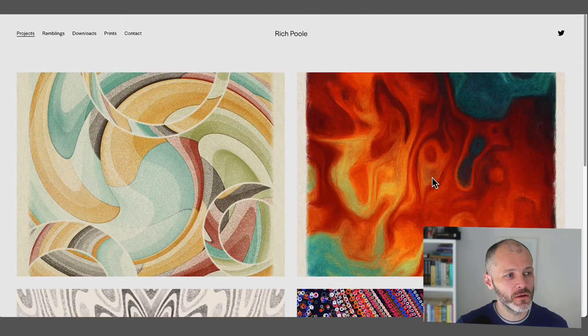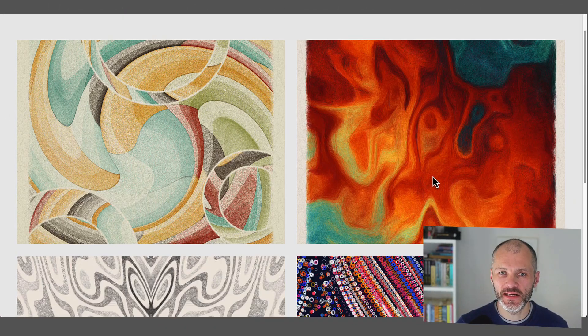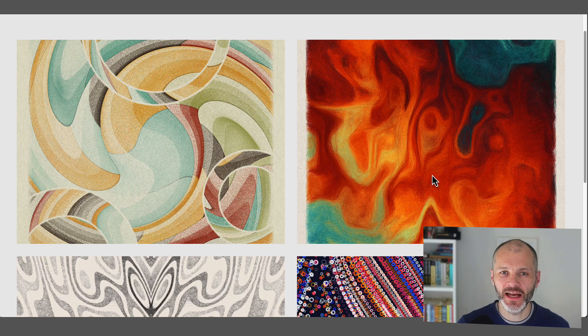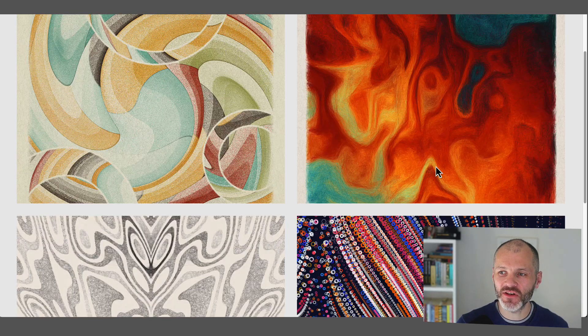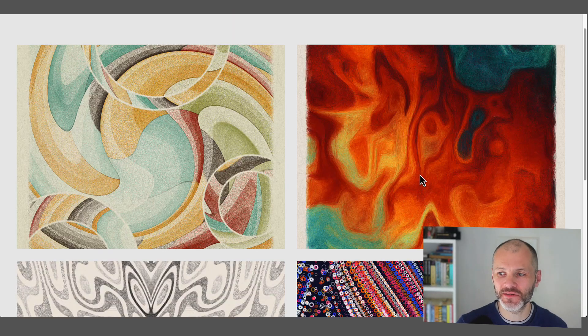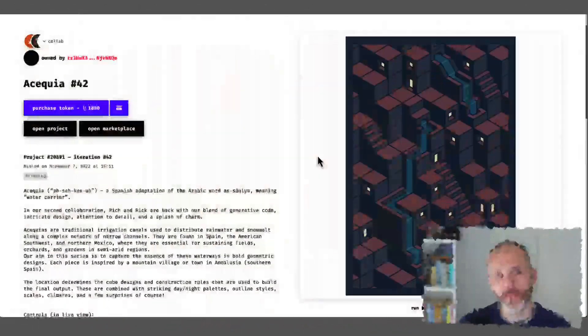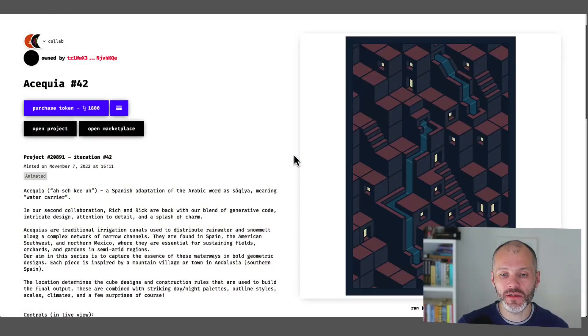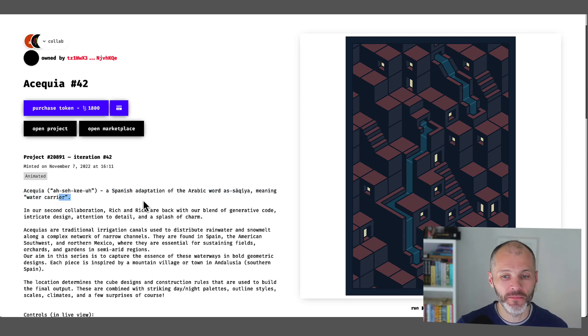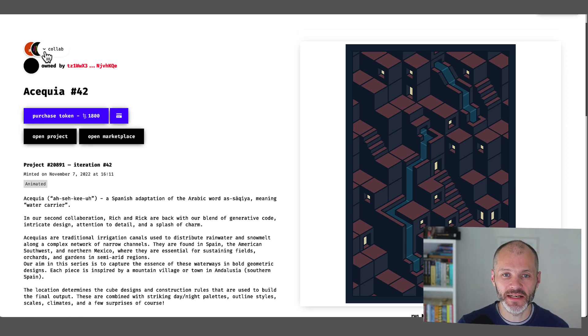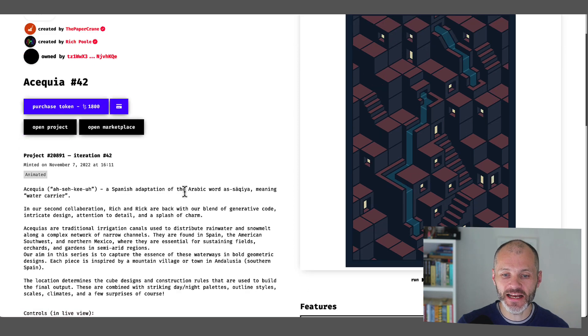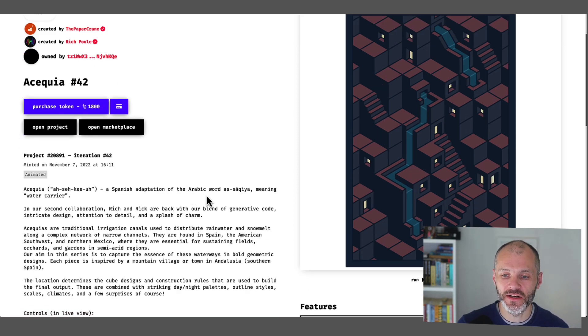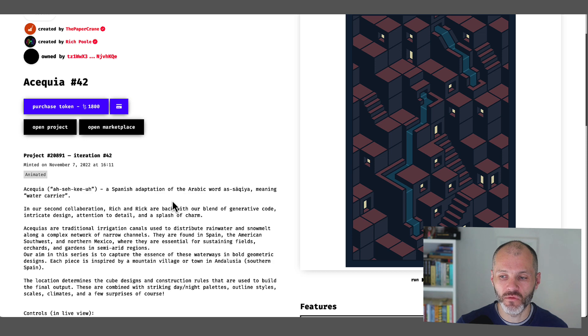Next up is Rich Poole, who is a generative artist from New Zealand. Now, what I like about Rich and some other artists on Tezos is that you can buy prints of their work to go alongside their NFT. After all, some of these would look good hung on my office and not just looking at them on my wallet or on a computer screen. Perhaps his most notable collection is called Acequia. So that's a Spanish adaptation of an Arabic word, which means water carrier. The project itself is actually a collaboration between Rick and Rich, somebody he's collaborated with before. And basically, it depicts canals that you'll find in Spain and also in northern Mexico, which are essential for sustaining fields and for keeping them hydrated and full of water, particularly in arid regions.